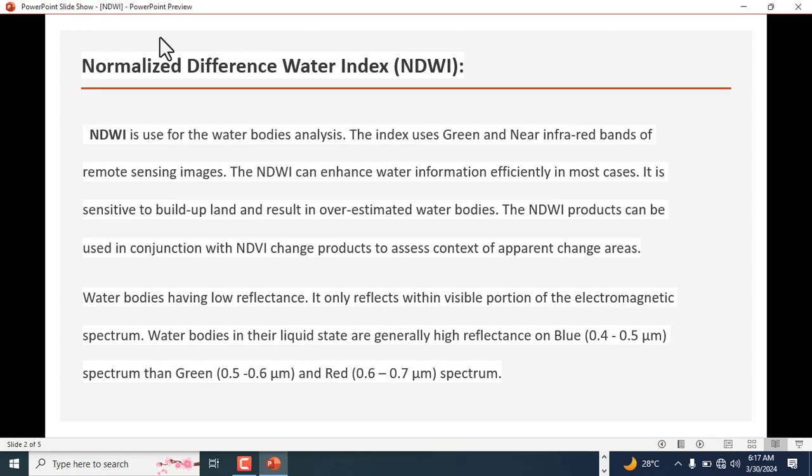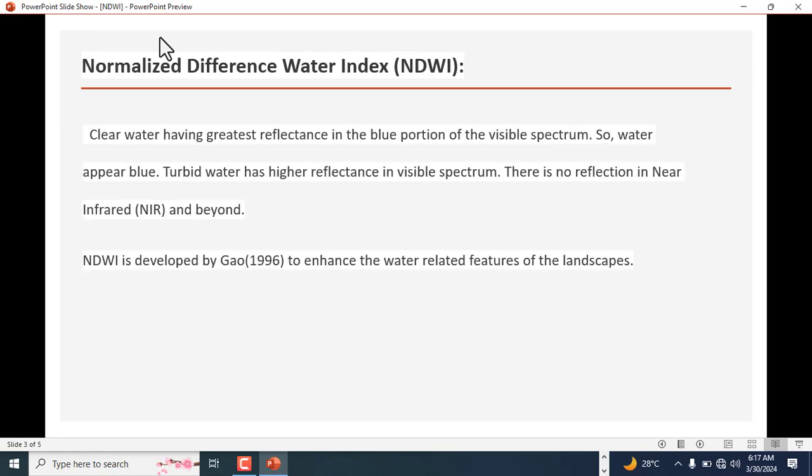Water bodies have low reflectance, only reflecting within the visible portion of the electromagnetic spectrum. Water bodies in their liquid state are generally high reflectance on blue, between 0.4 to 0.5 micrometers, and same with green and red spectrum. Clear water has greatest reflectance in the blue portion of the visible spectrum, so water appears blue. Turbid water has higher reflectance in visible spectrum. There is no reflection in near infrared and beyond.